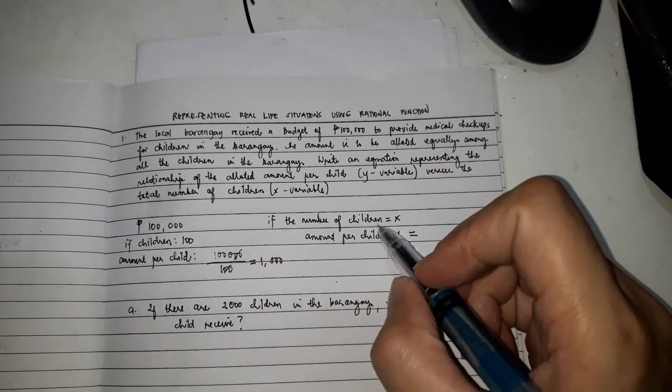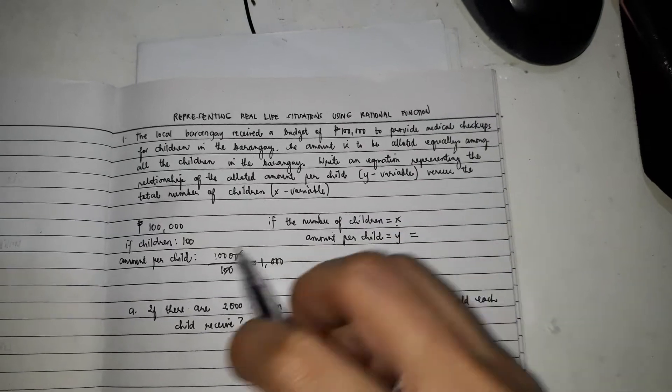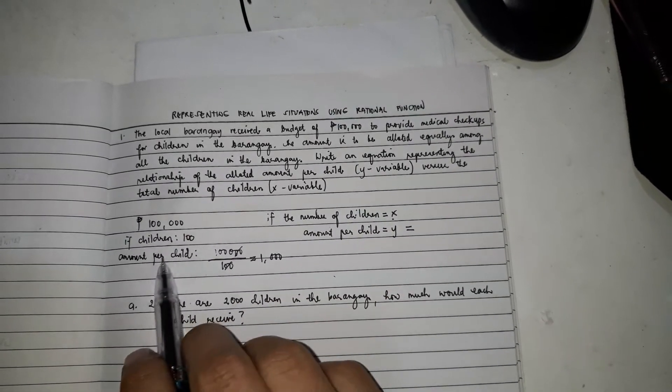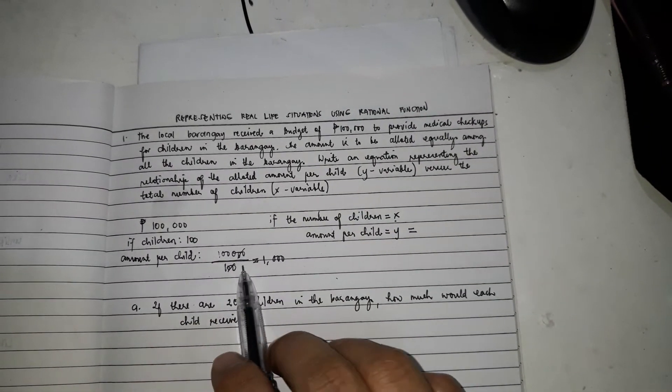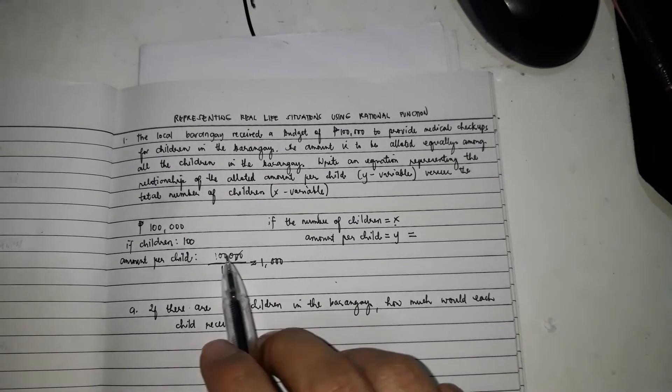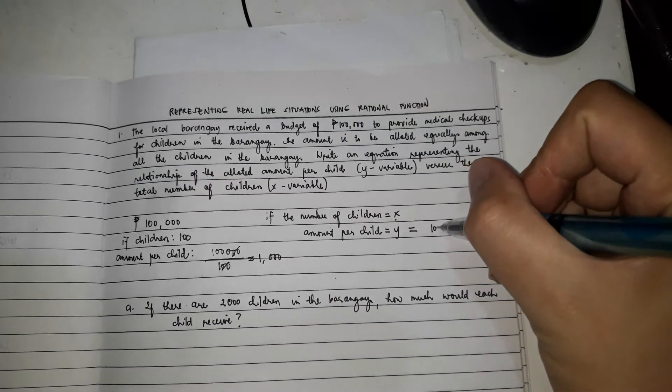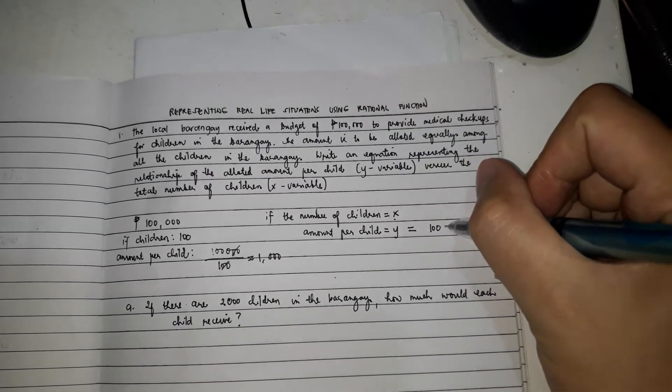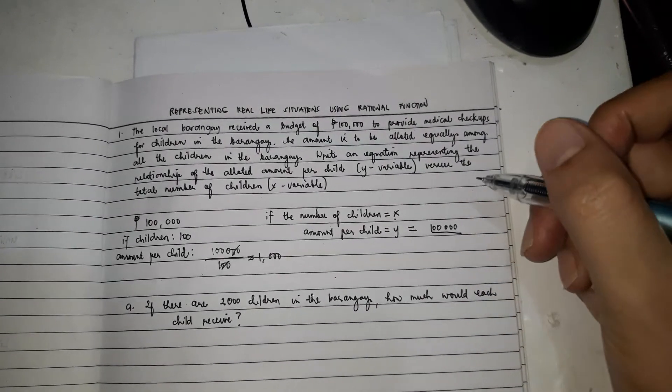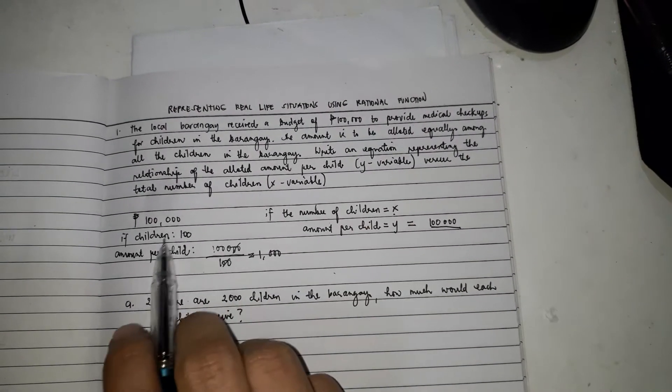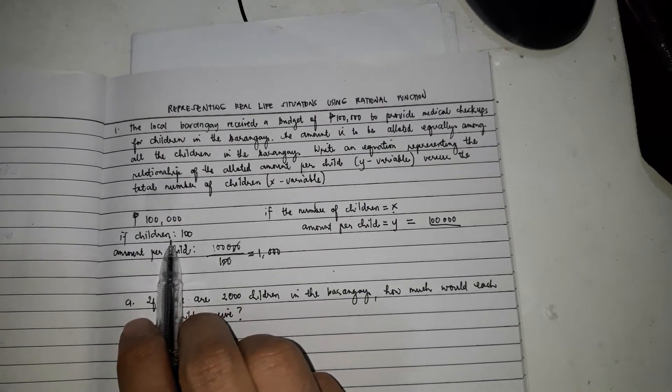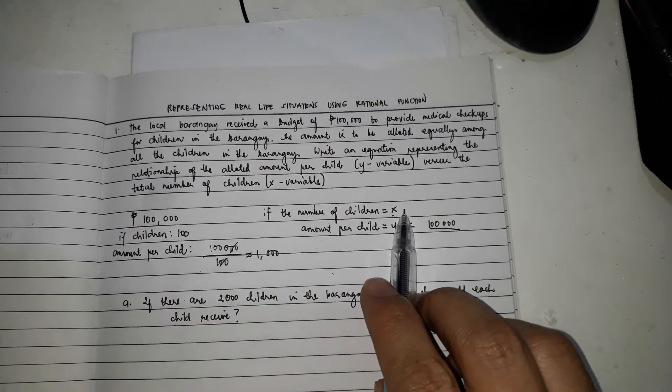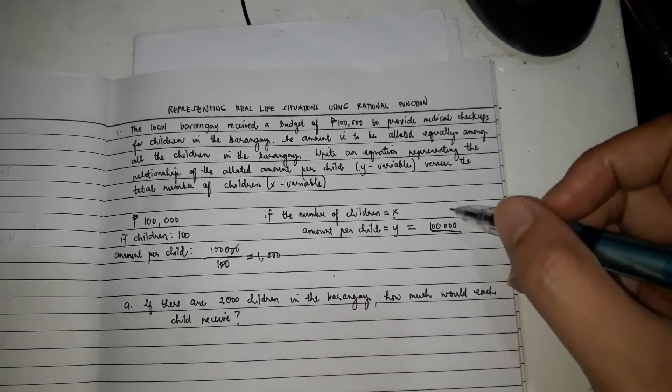If the number of children is x, how much is the amount per child? So, just like this, the $100,000 divide by... In this one, the number of children is 100. In this one, the number of children is x. So, we will change 100 by x.